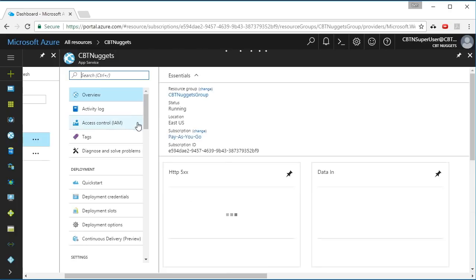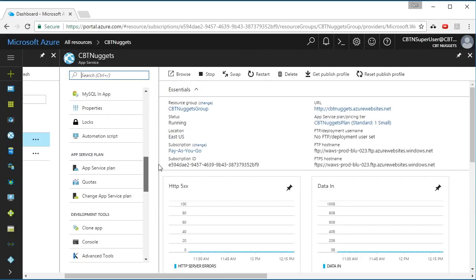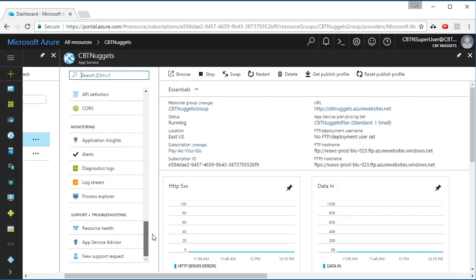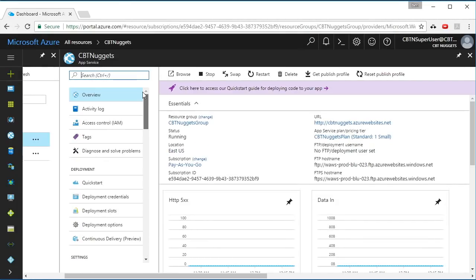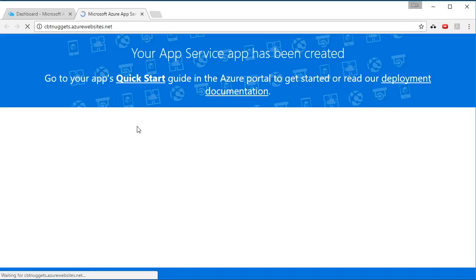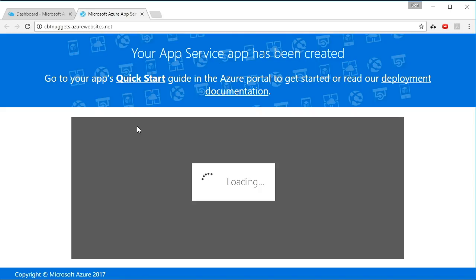So my web app has all sorts of different information associated with it. When you select it, you can see the options down here on the left. We are going to cover a lot of this throughout this Nuggets series. One of the things that I want to point out is the URL here, CBT Nuggets.AzureWebsites.net. If I select that, it's already a valid URL that is responding at that point. Now there's no application there. I haven't uploaded or deployed anything yet to that, and we're going to cover that in our Nugget on deployment.